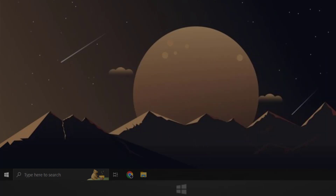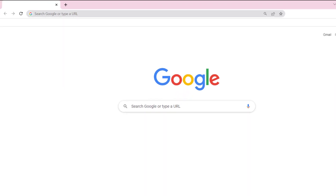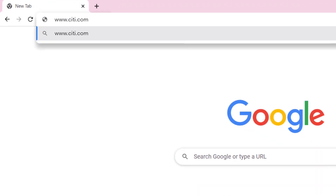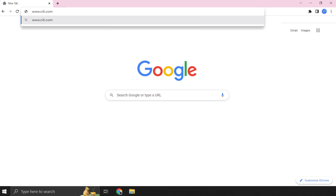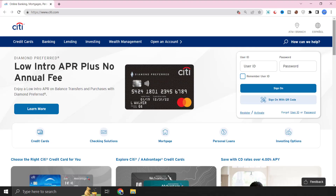So first of all, you need to open up a browser on your device, and then type in www.city.com in the URL bar at the top, and then hit enter. It'll then take you to this login page.